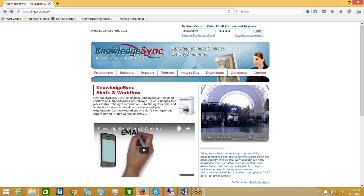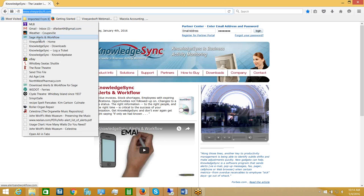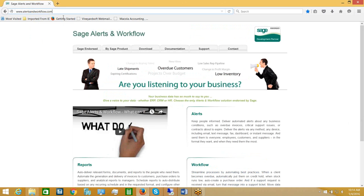The first step is to open a web browser and go to the Vineyardsoft website. You can see that website located in the top left of my current window. You may download KnowledgeSync from the Vineyardsoft website, or download the Sage Alerts and Workflow System from the Alerts and Workflow website. It's important to note that KnowledgeSync and Sage Alerts and Workflow are the same application — 100% identical in functionality. The only difference is the name that appears at the top of the application.